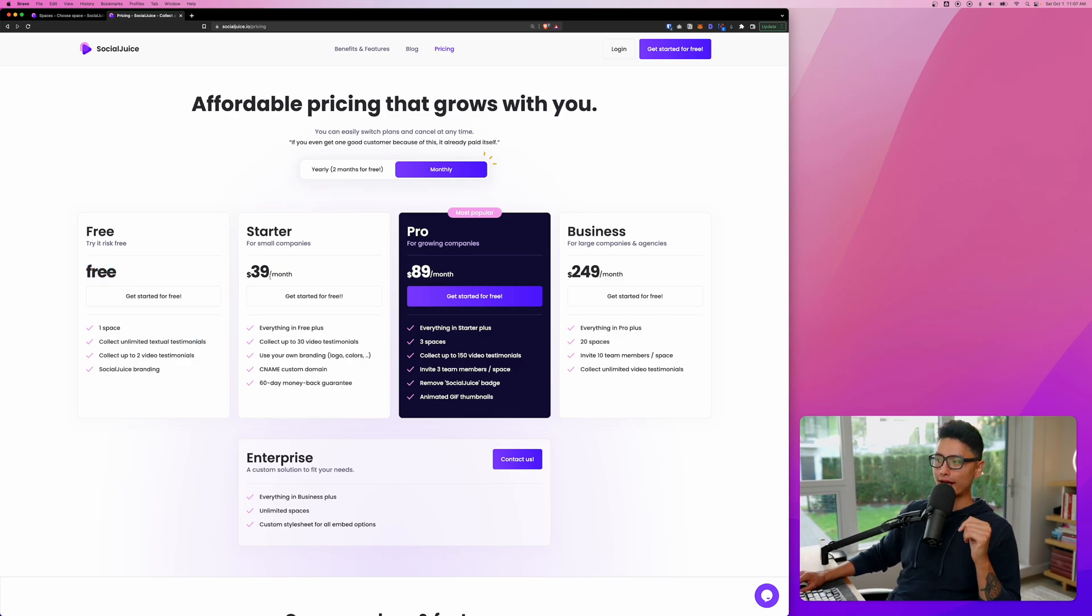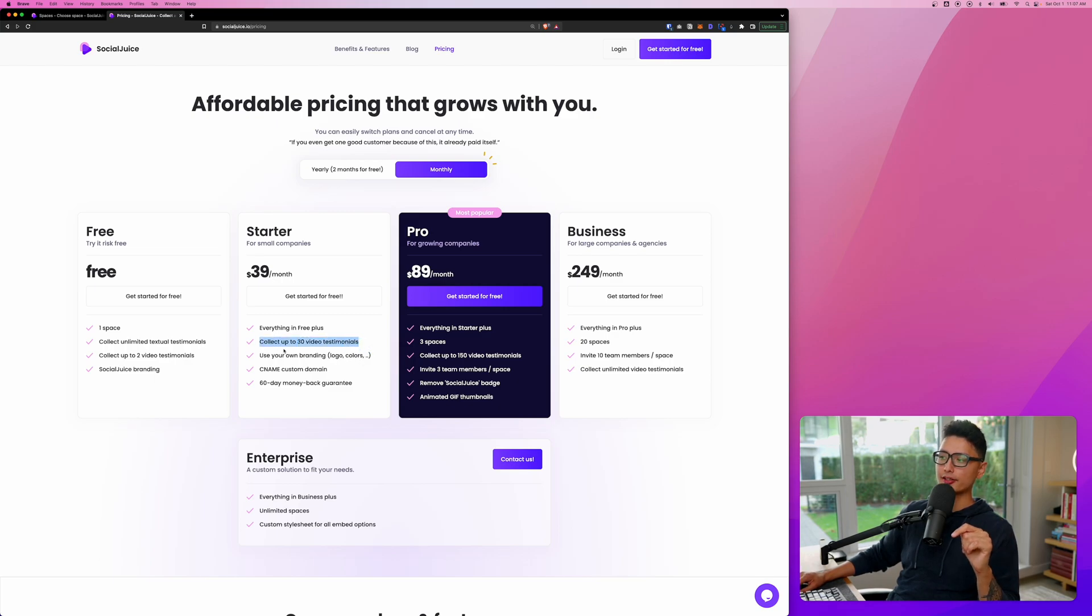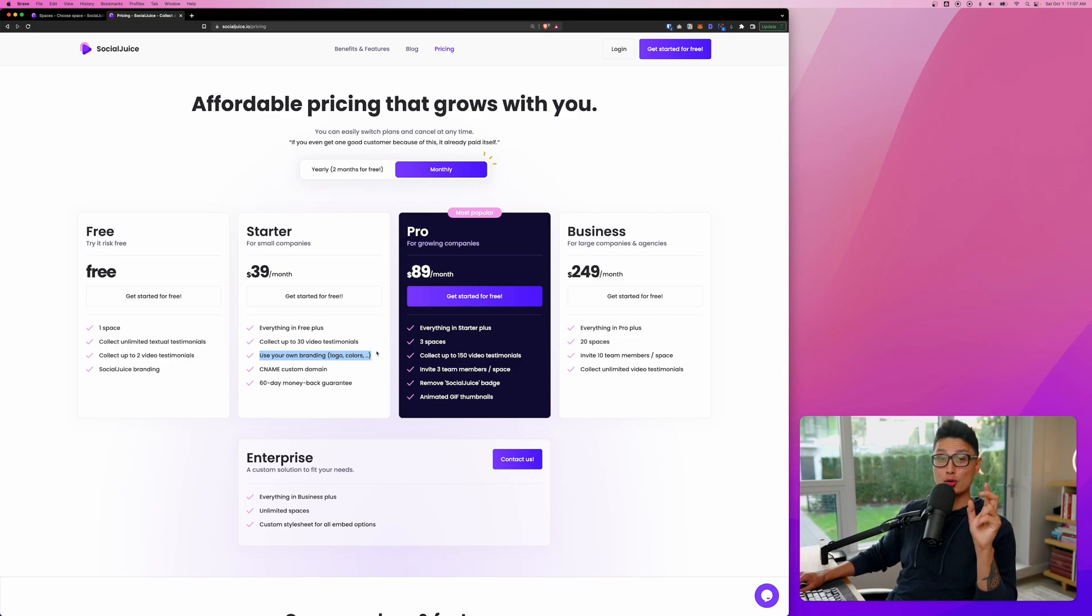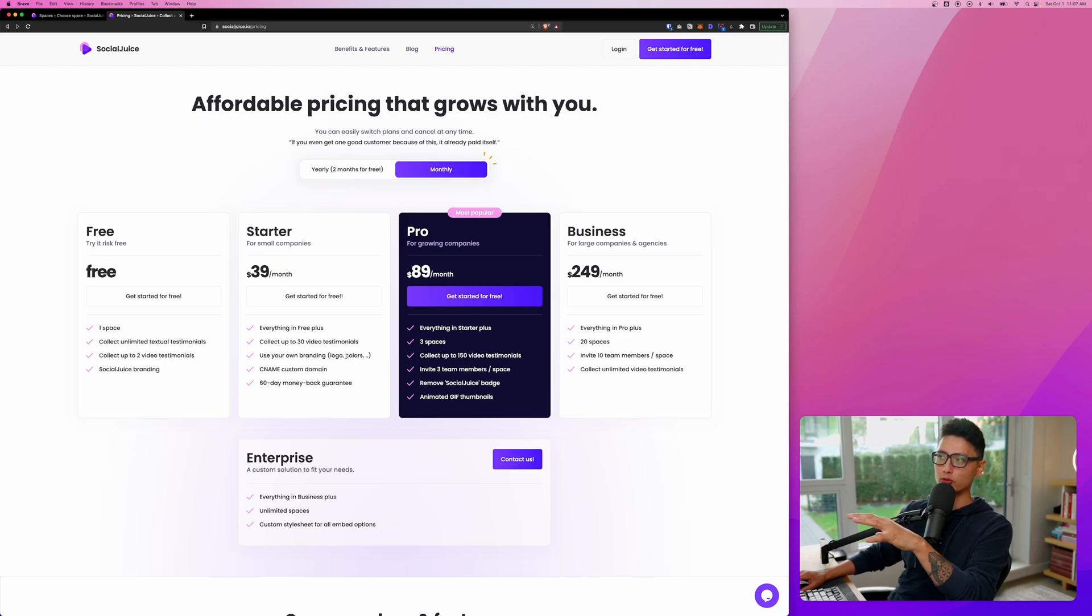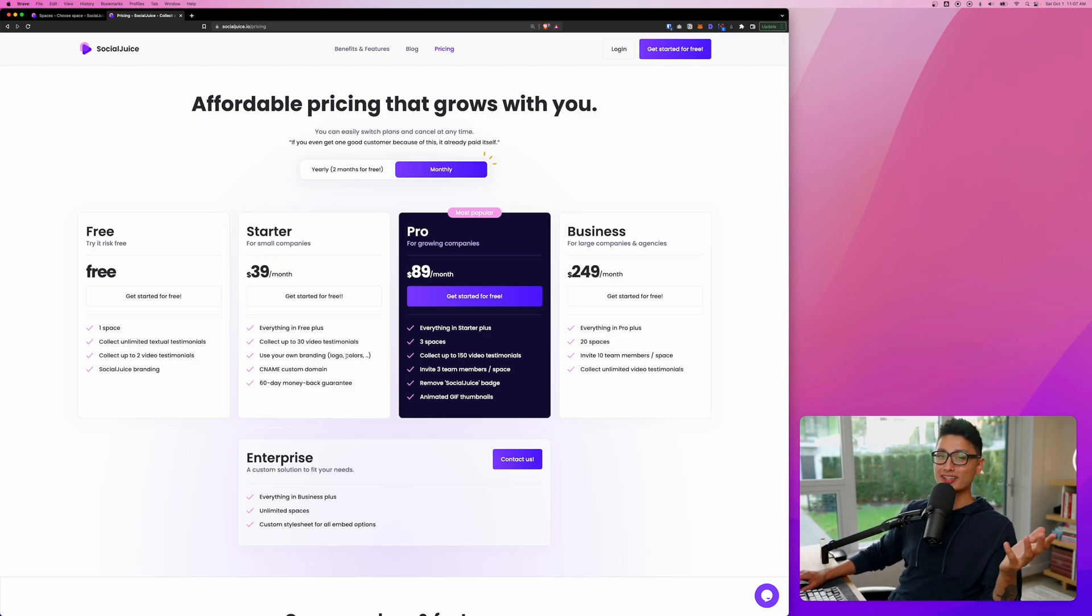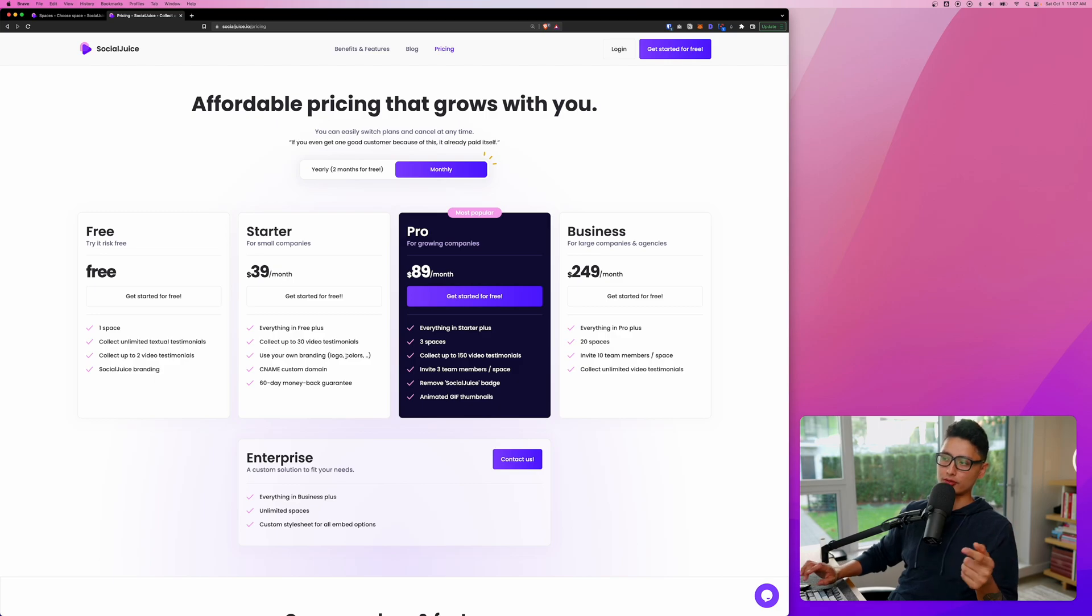For the starter plan, you get to collect up to 30 video testimonials, and you can use your own branding, your logo, your colors. Most importantly, you can use your own CNAME. So with a CNAME and your own branding, you can basically white label this entire app so no one can tell you're using Social Juice.